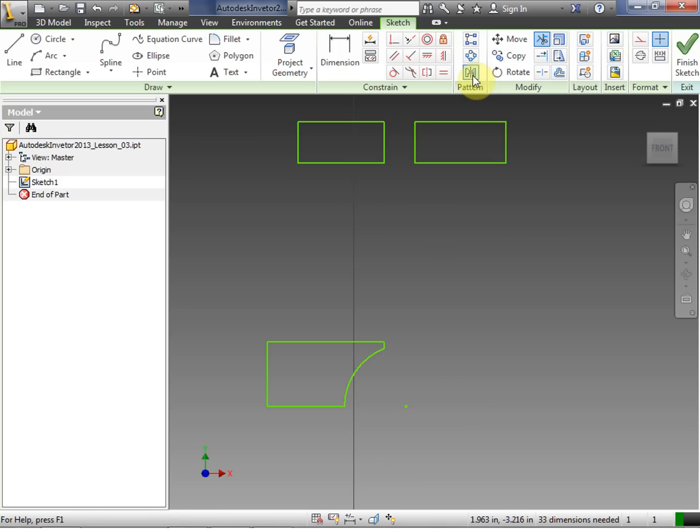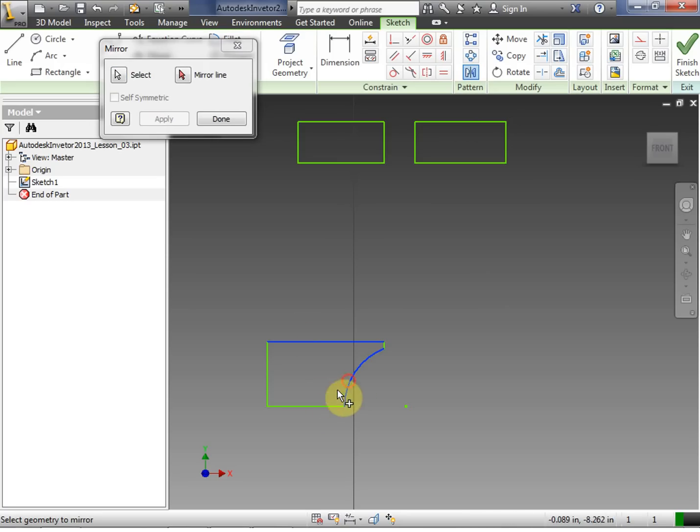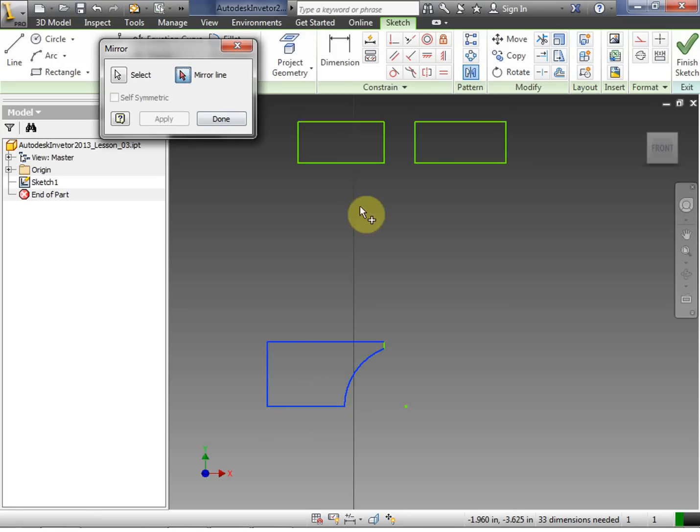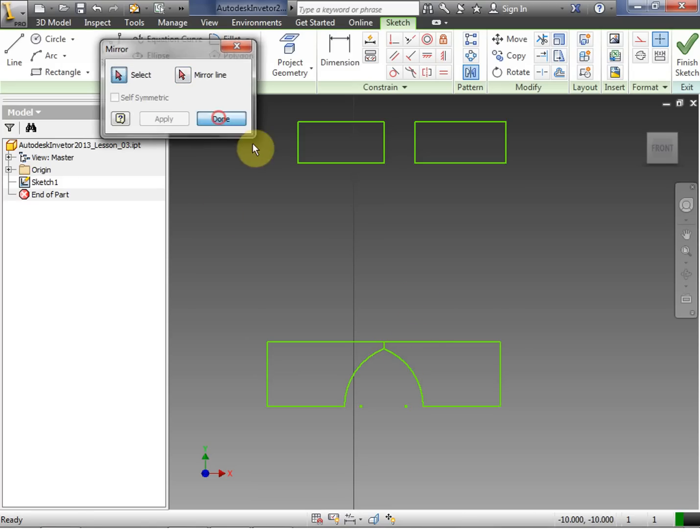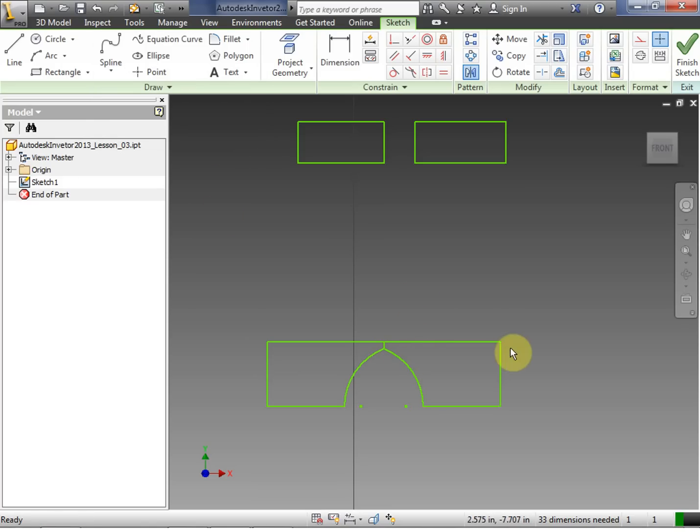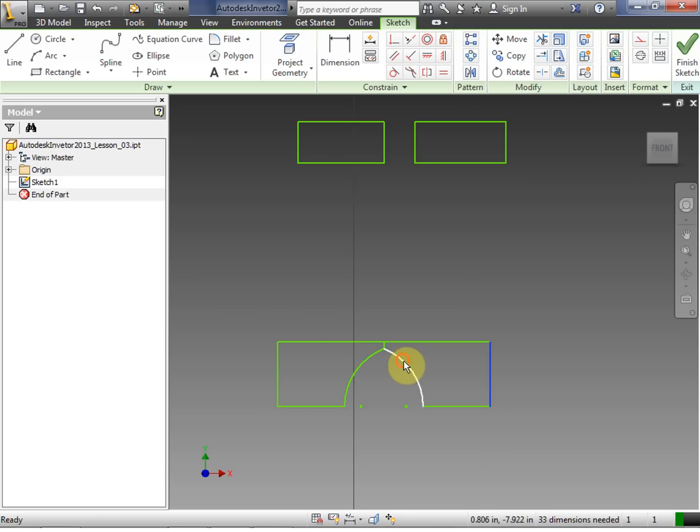Now, an interesting thing about mirroring is that you can actually mirror on the object itself. So if I select lines that I want to mirror, then finally select the mirror line as part of the object, I can get this nice mirrored object here. And notice that now that I'm outside of the tool, I can actually change the sides and it will remain mirrored.